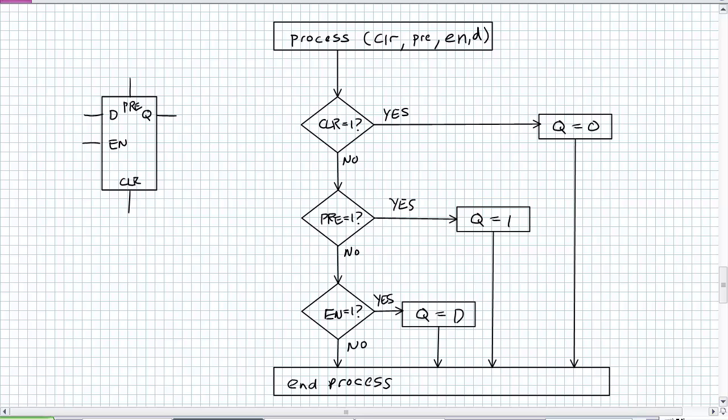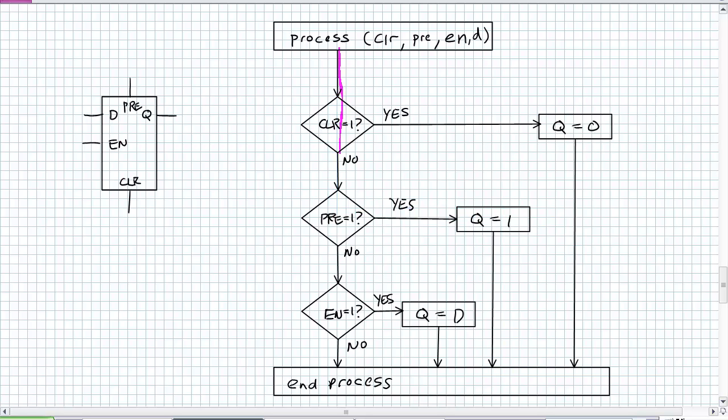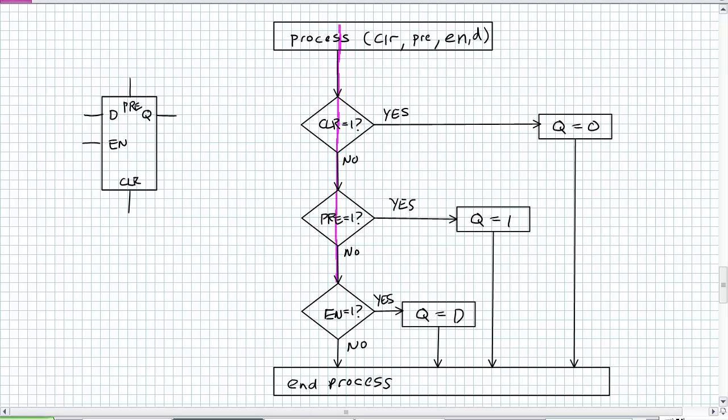What's the first question? Is clear 1? If yes, clear it, end the process. If not clear, is preset 1? If yes, preset it. Is it clear? No. Is it preset? No. Is it enabled? No. It ends that process, implying there was some input previously and Q stays stored. Now let's enable it. Are we clearing? No. Pre-setting? No. Enabling? Yes. Q equals D. End it. It's that simple.